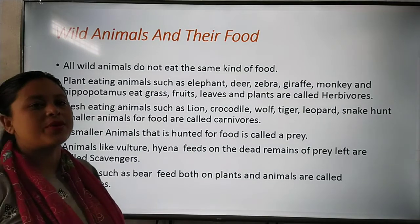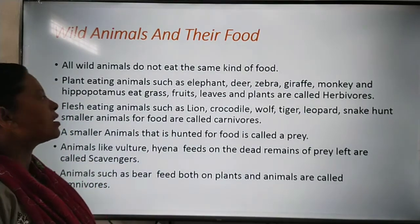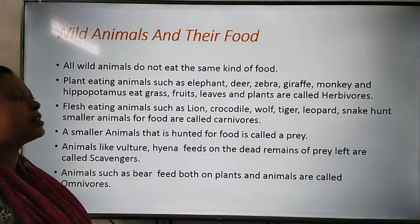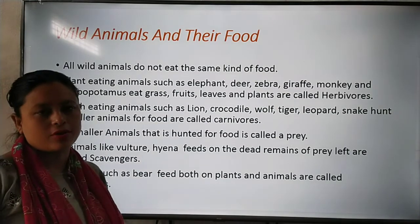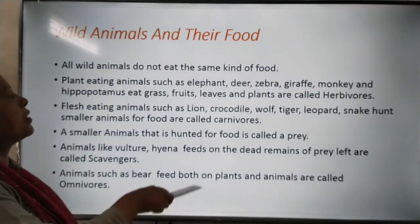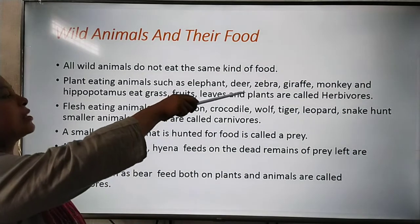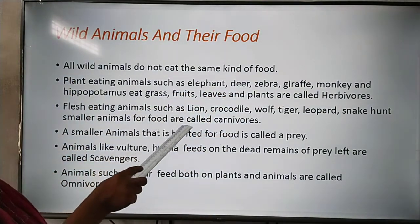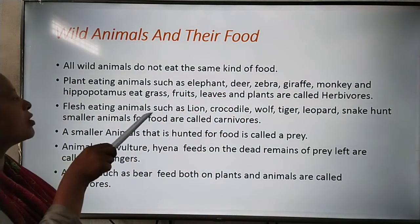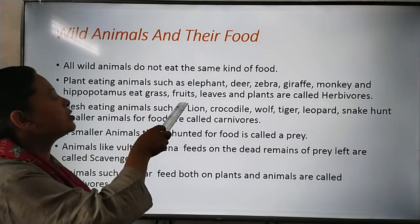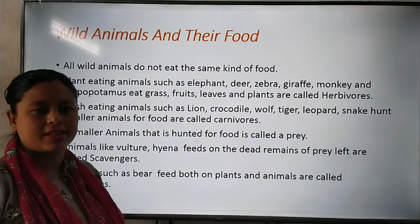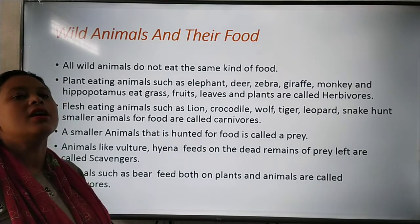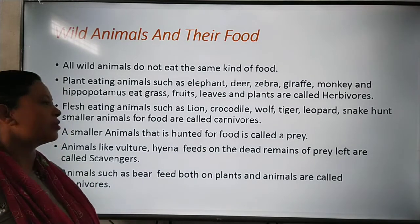Those animals which eat only plants are called herbivores, like hippopotamus, elephant, deer, zebra, giraffe and monkey. These animals eat only grass, fruits, leaves and plants — they are called herbivores.